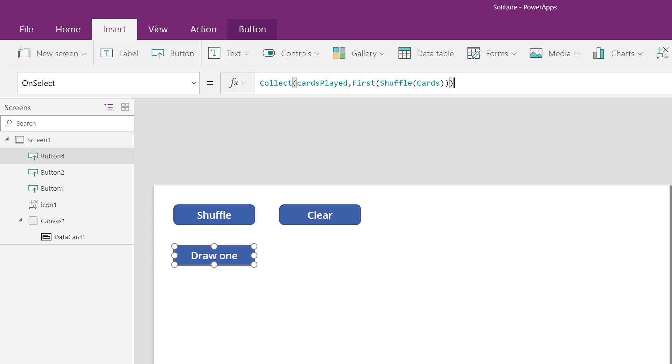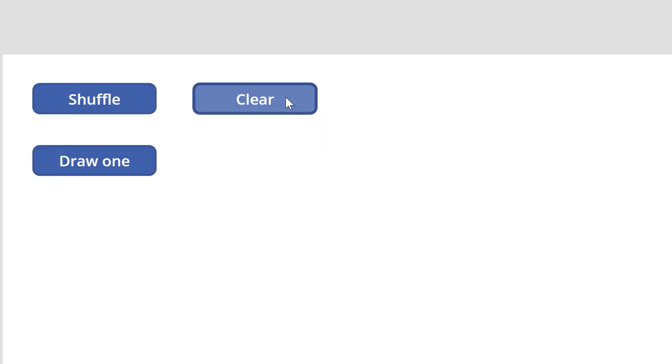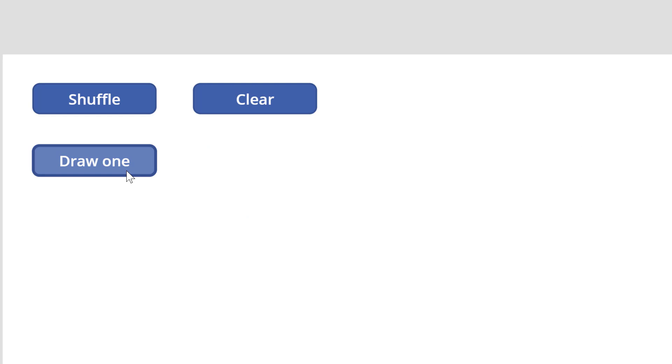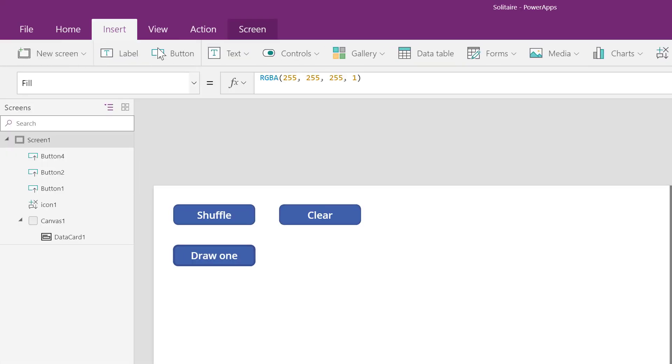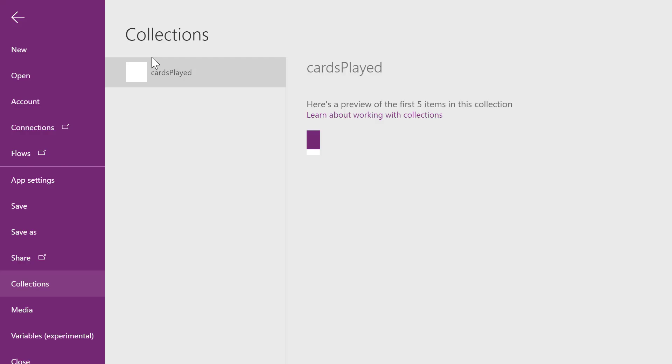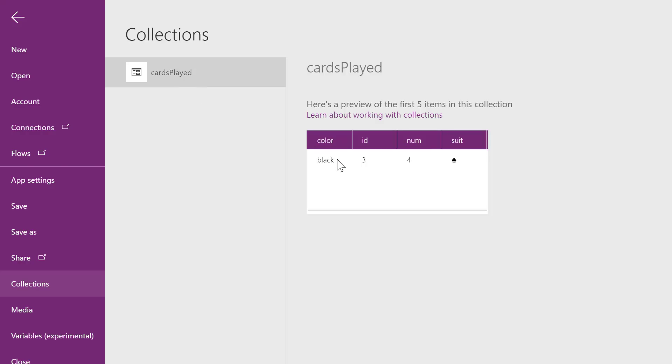If I clear and click draw one, I should expect to see only one record. So it worked.